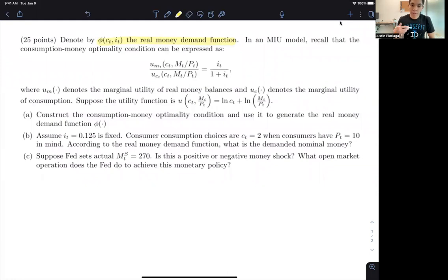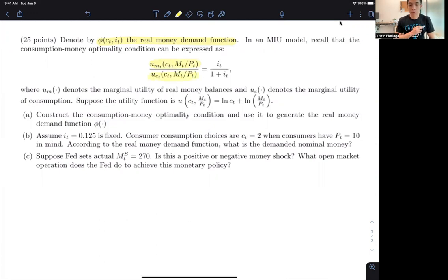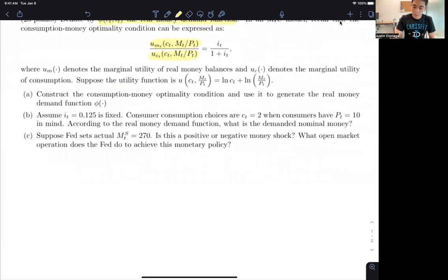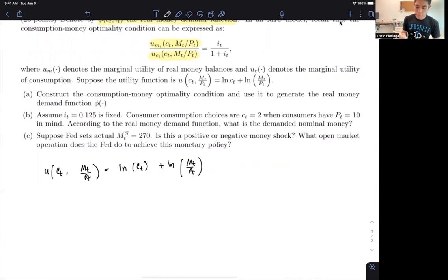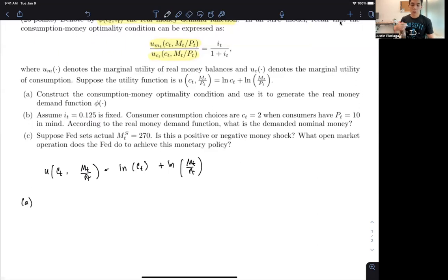The one on top is the marginal utility of real money balance, and the denominator is the marginal utility of consumption. Suppose we have this utility function — a log utility function. So we have U(CT, MT/PT) equal to ln(CT) plus ln(MT/PT). In Part A, what we need to do is use the optimality condition to generate the real money demand function.